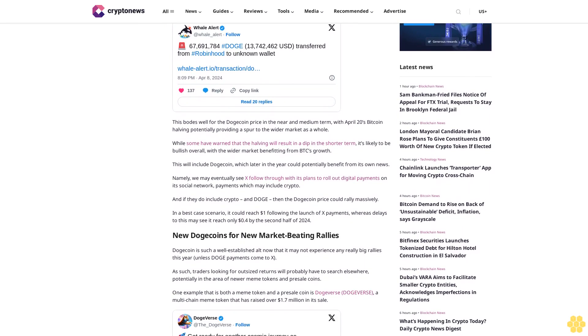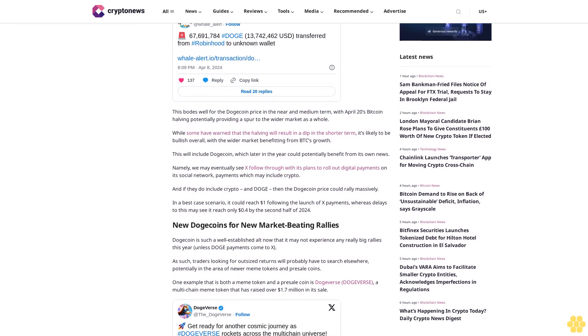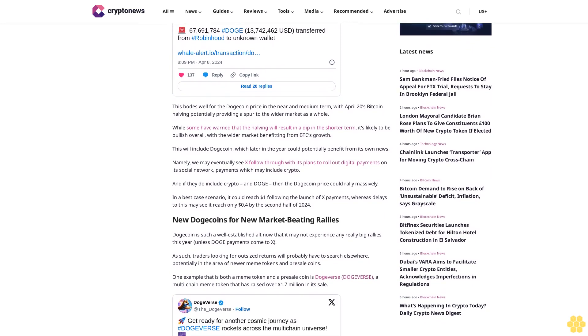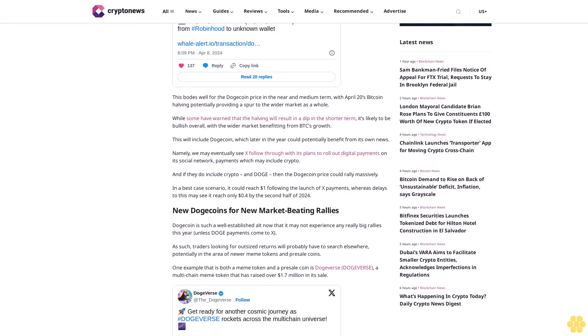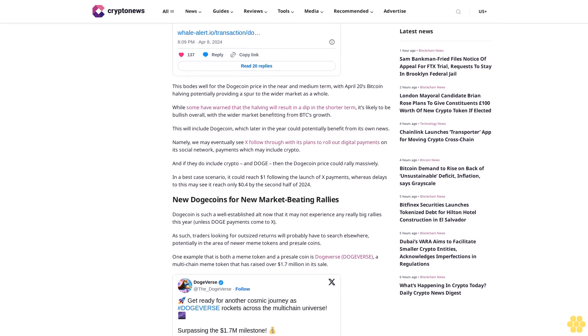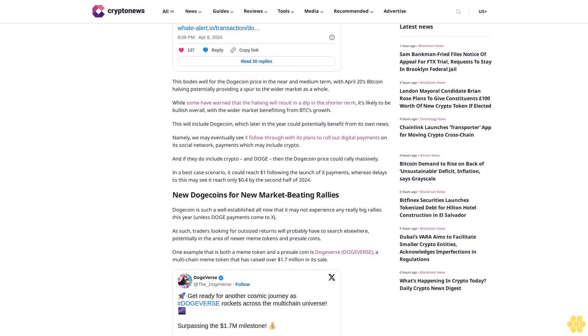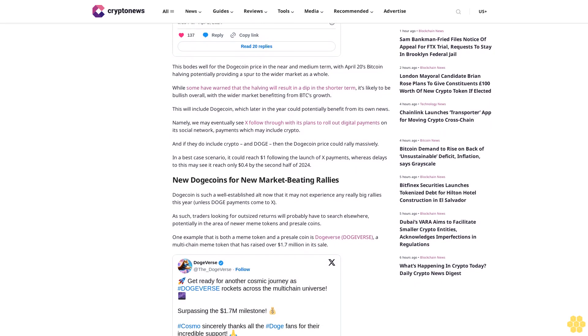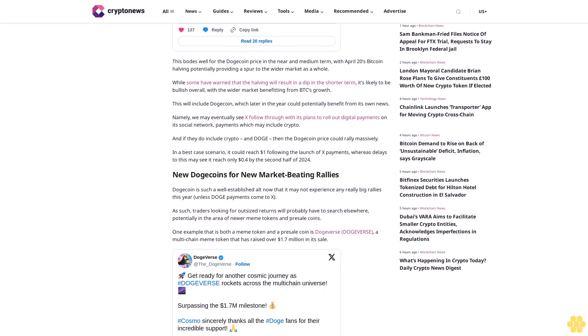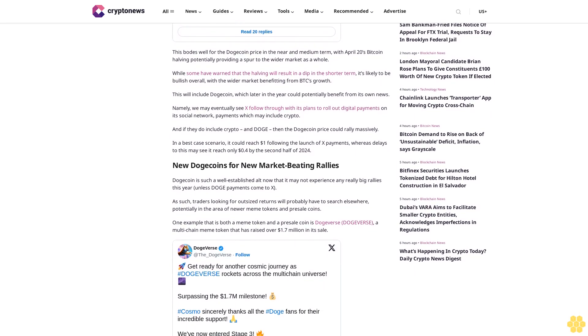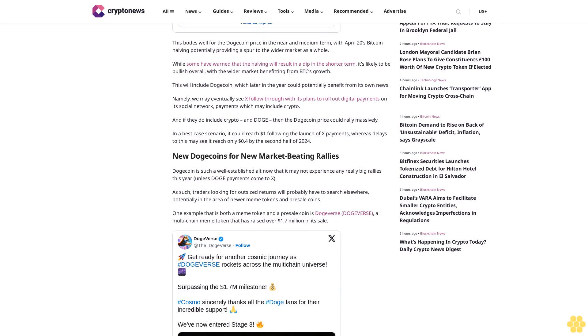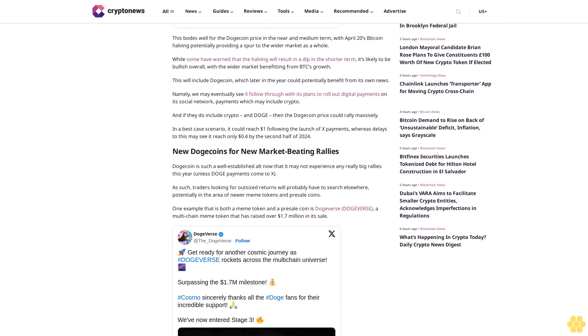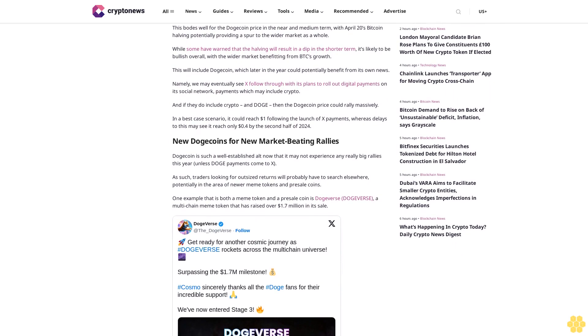New Dogecoins for new market beating rallies. Dogecoin is such a well-established alt now that it may not experience any really big rallies this year unless Doge payments come to X. As such, traders looking for outsized returns will probably have to search elsewhere, potentially in the area of newer meme tokens and presale coins.